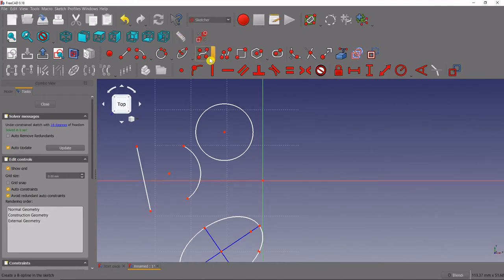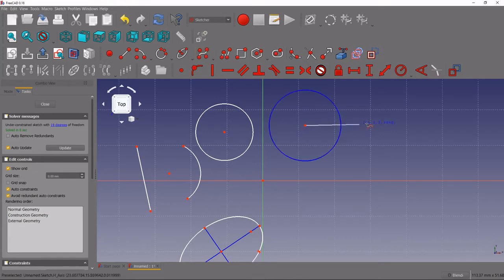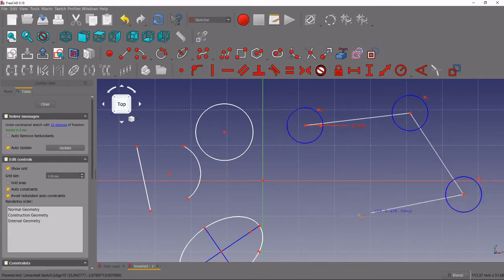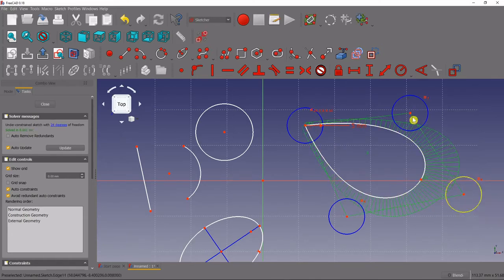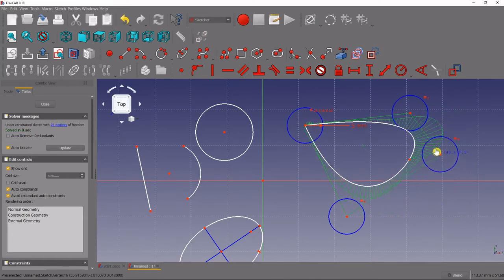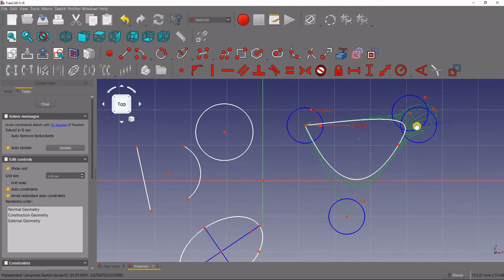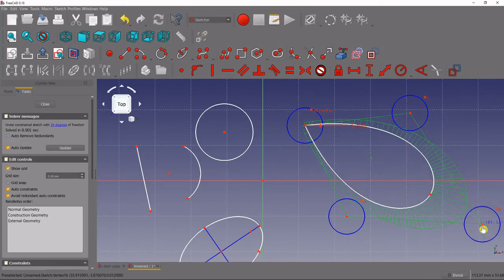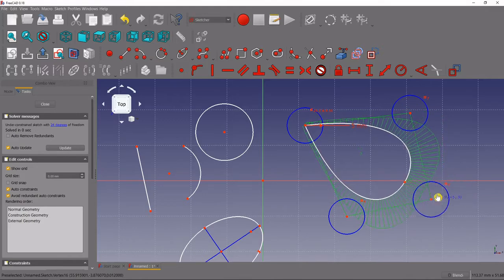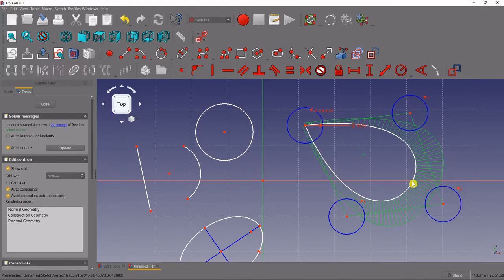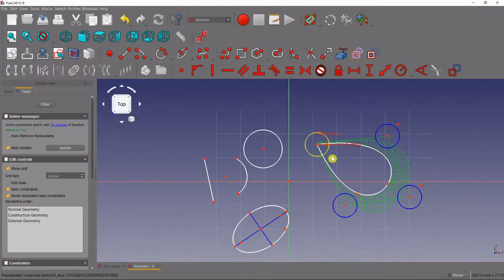This one is a more advanced function called the B-Spline. It creates curved objects using some kind of algorithm based on the distance that the points are from each other. So if I get it closer, it kind of changes how that curve looks — pretty cool if you want to create some interesting shapes and curvature on your model.